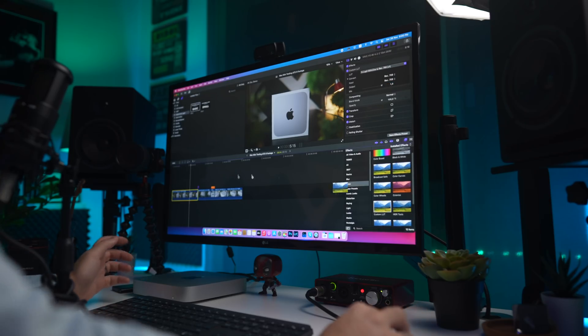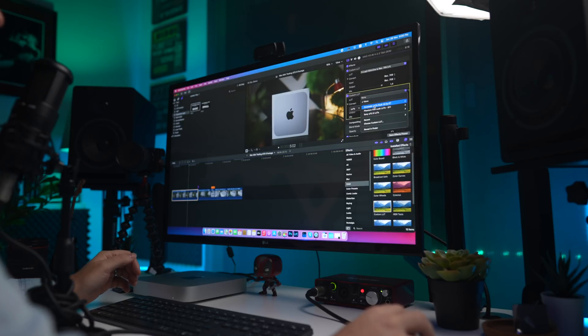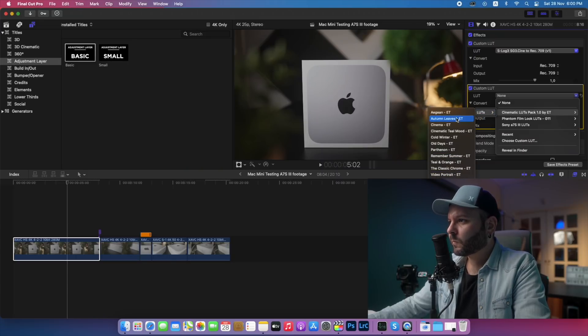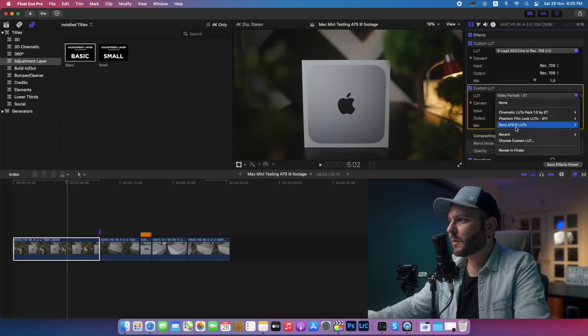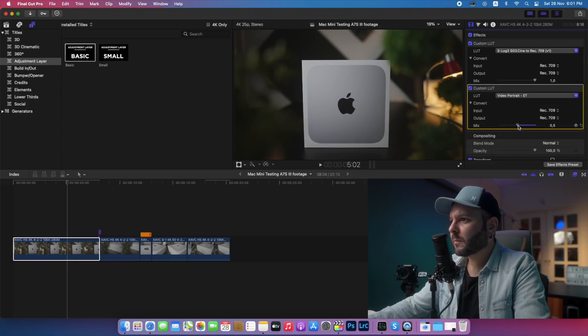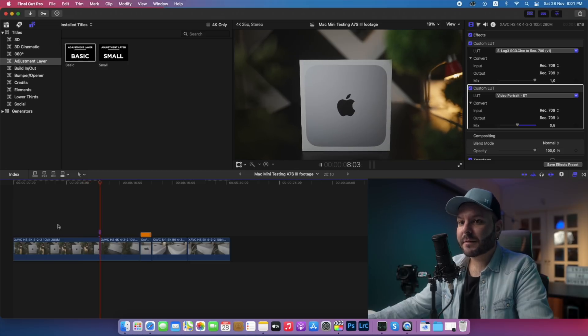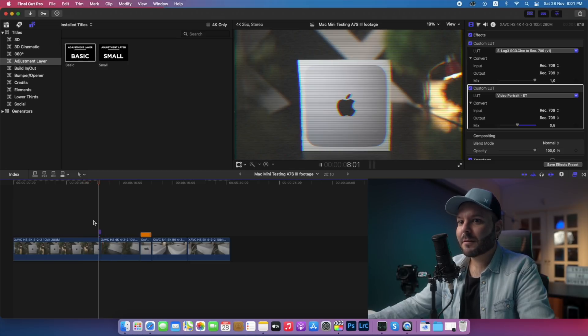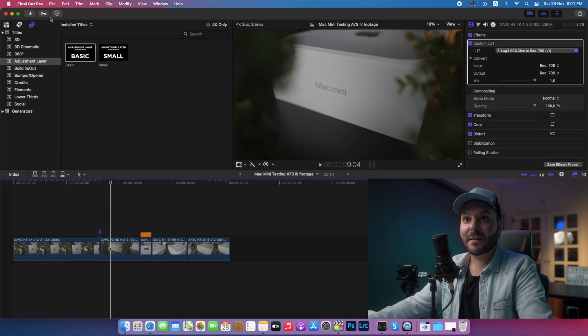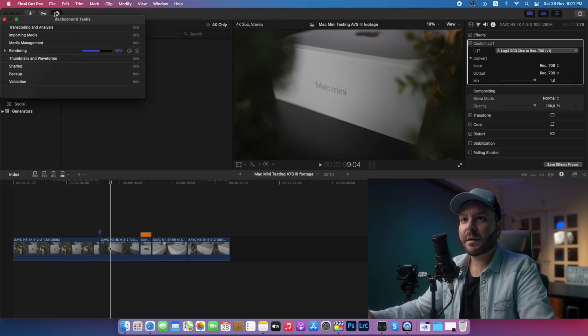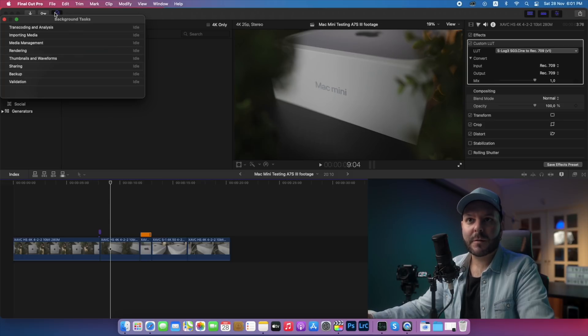Let's play some more LUTs on it — these are from my LUT pack. Let's try the Video Portrait LUT and make it a little moody. Add it at 0.5 intensity. As you can see, I placed the LUTs and they were instantly rendered. Now here we see a little drop frame because the LUTs haven't rendered yet — but watch: one, two, three, four seconds, and it's rendered.